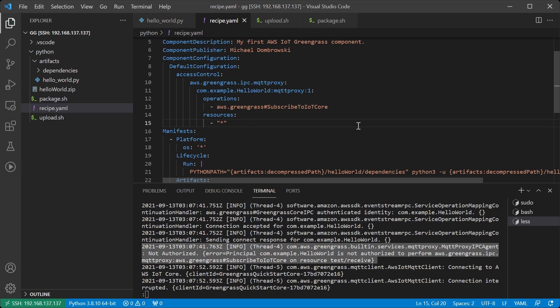I've now added an access control section into the recipe's default configuration. Default configuration will be applied to the component if the component does not already have any configuration on that device which it is being deployed to. You can also force a component to use its defaults by using the reset option in a deployment.